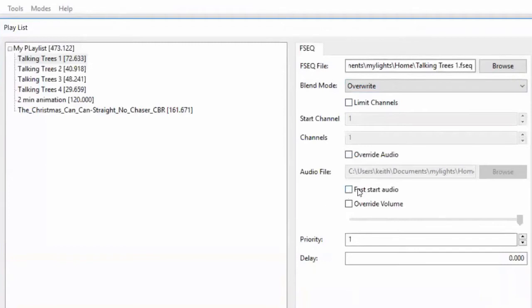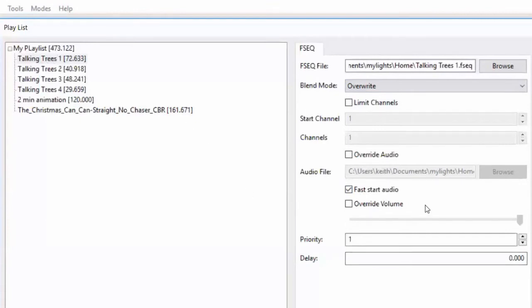Fast start audio: one of the things you'll notice when you use the scheduler is that as it jumps from song to song, it does pause. The reason it pauses is because we are loading in the audio and then have to process it and convert it into a format the computer can actually play, which takes a couple of seconds. If you enable fast start audio, when the sequence is loaded, it will pre-process all of the audio files, so you won't have as big a pause as it switches from step to step.